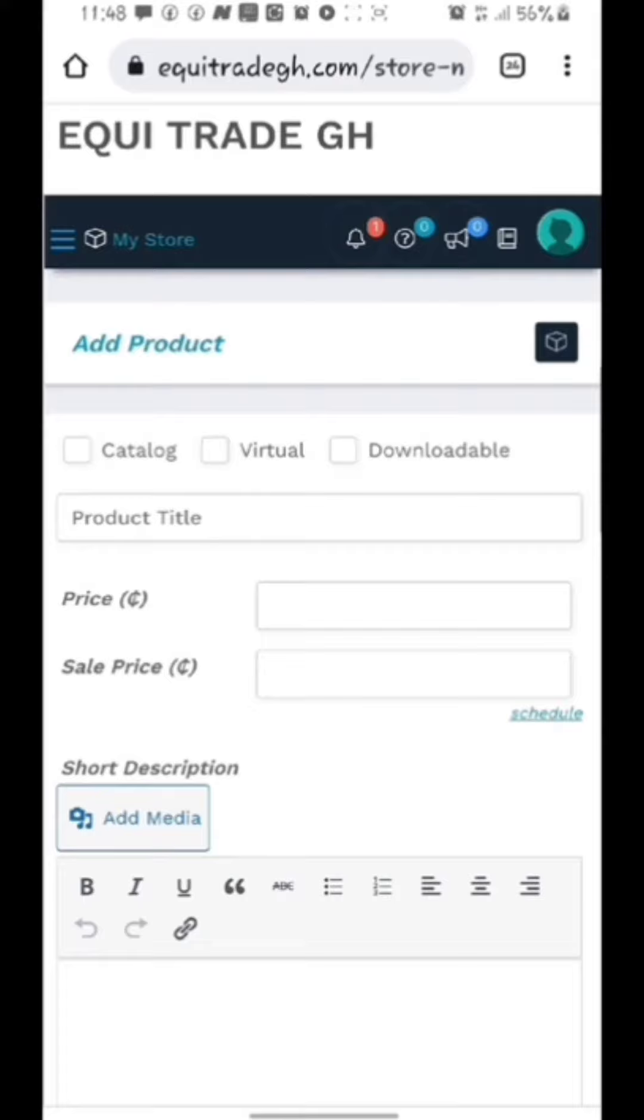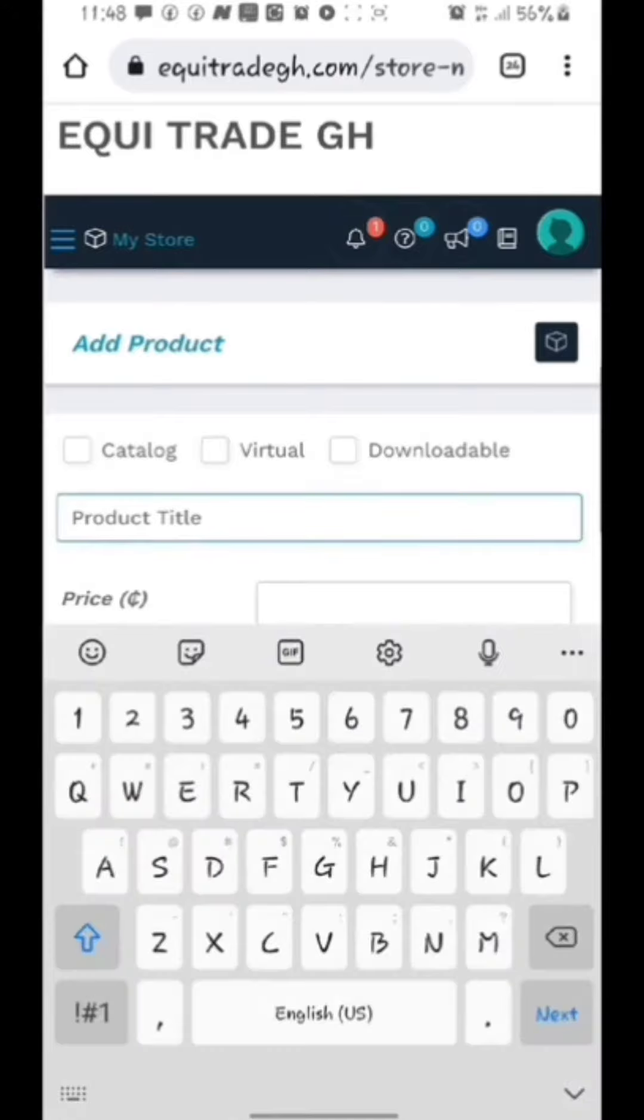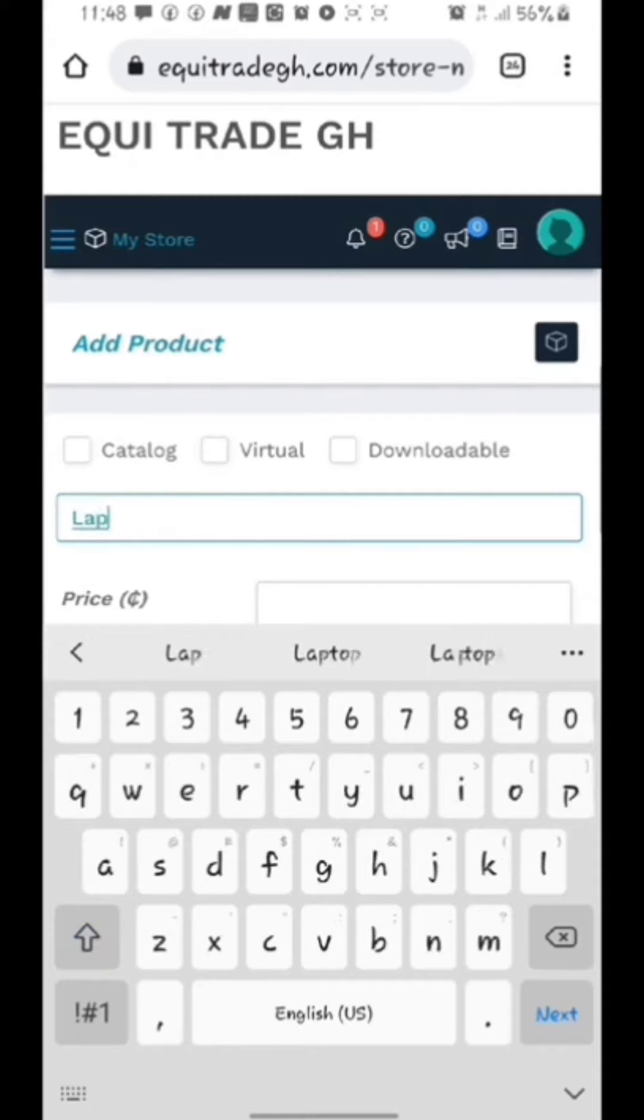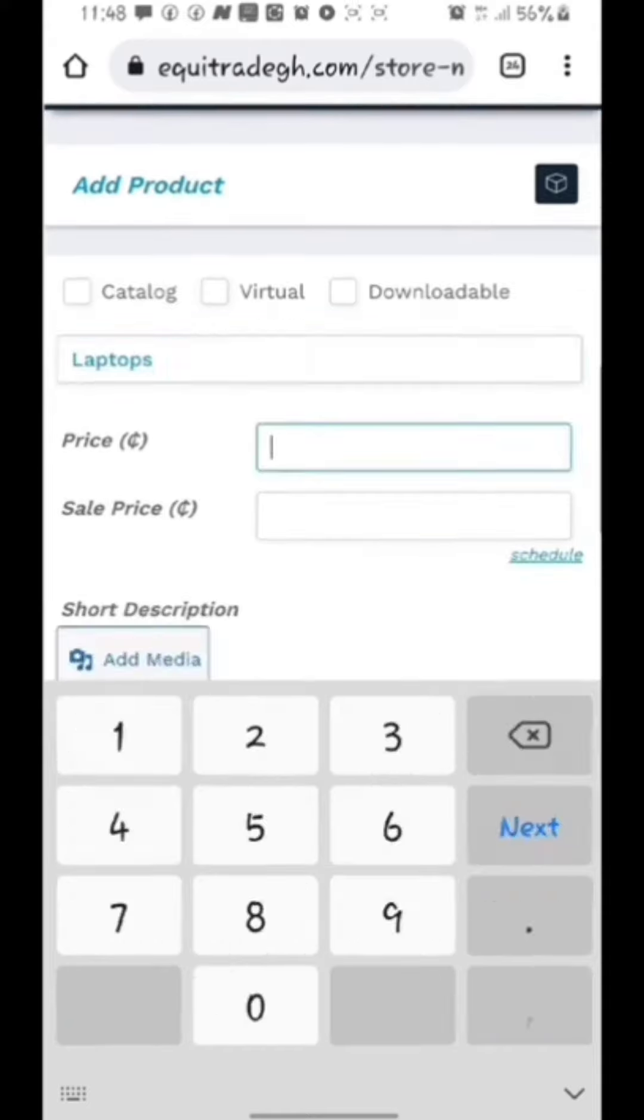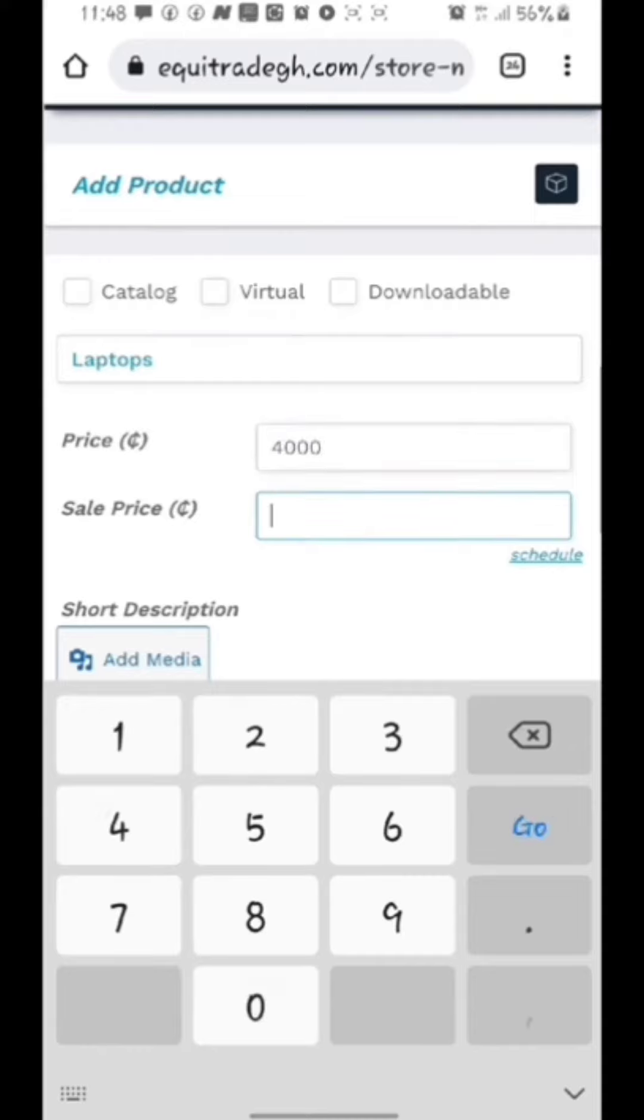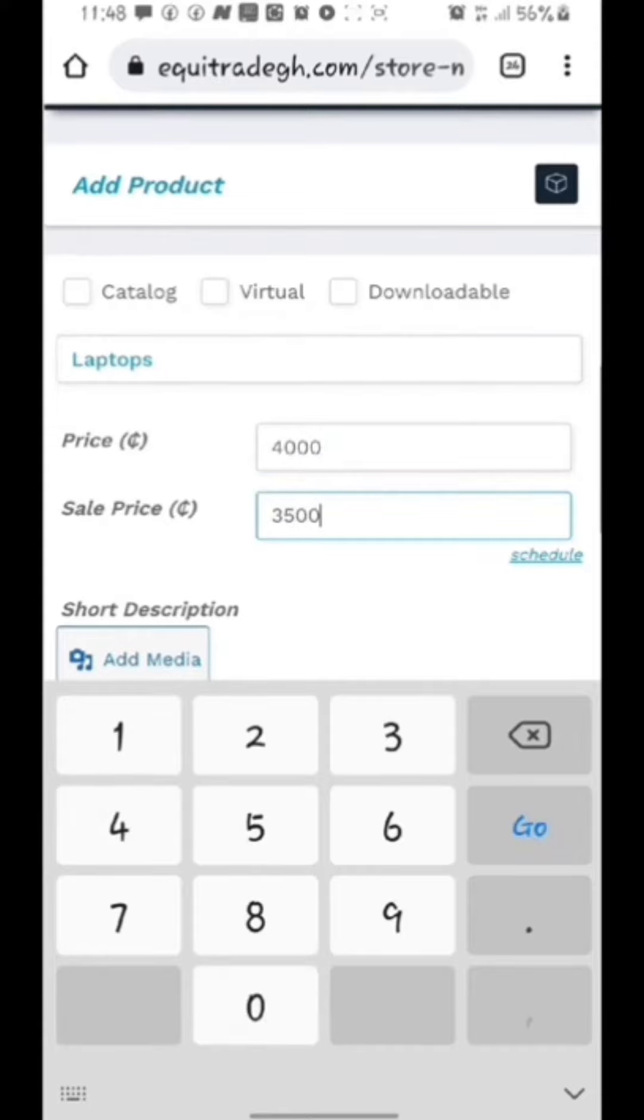Now we have product title. That is where you type the name of the product that you are advertising. Mine is a laptop so I will type laptop. Then when I come down, we have price and sales. The price of my product is 4000 Ghana Cedis but I'm selling it at 3500. On the sale side I will type 3500 Ghana Cedis. When I scroll down.